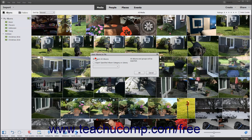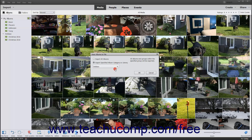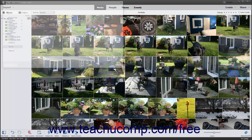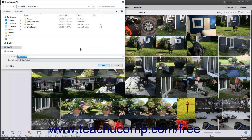Then select the Save Albums to File command to open the Save Albums to File dialog box. Select either the Export All Albums or the Export Specified Album Category or Library option button. If you choose the latter option button, then use the adjacent drop-down to select an album category or library to save. Then click the OK button to open a Save Albums to File dialog box to choose a folder.